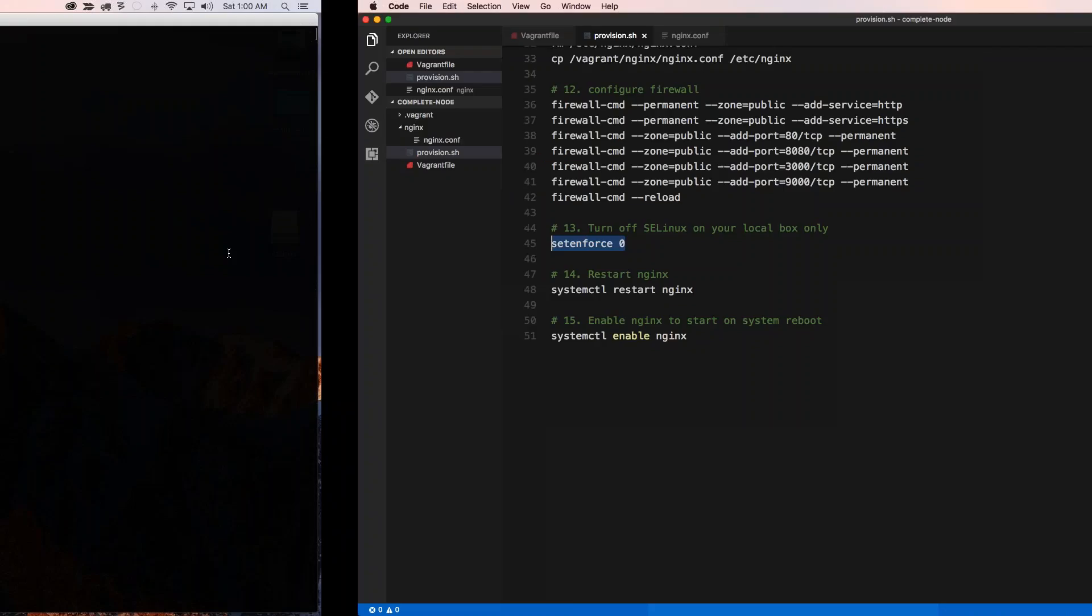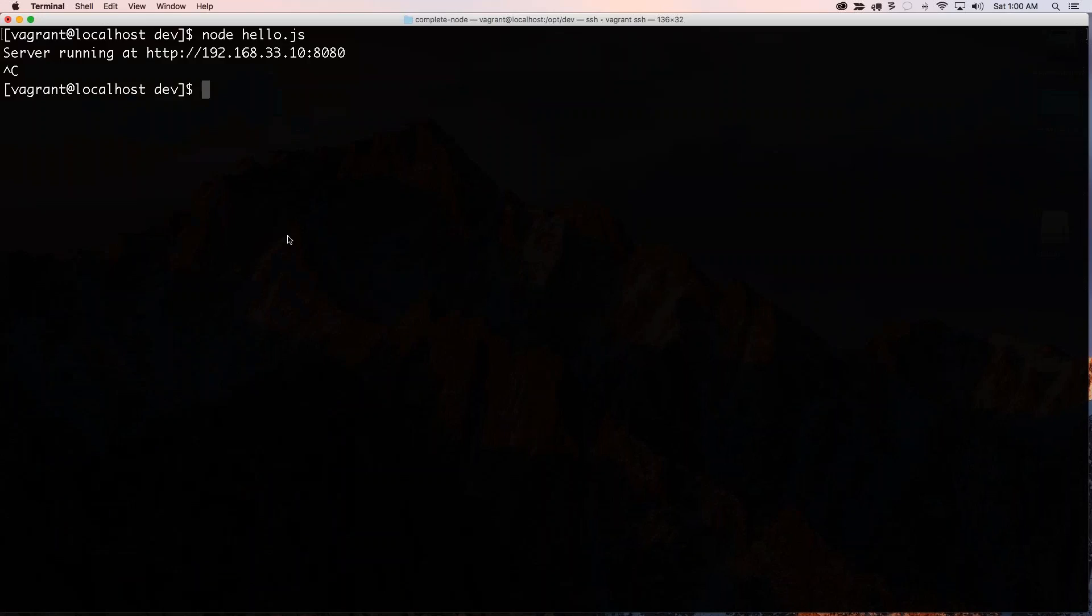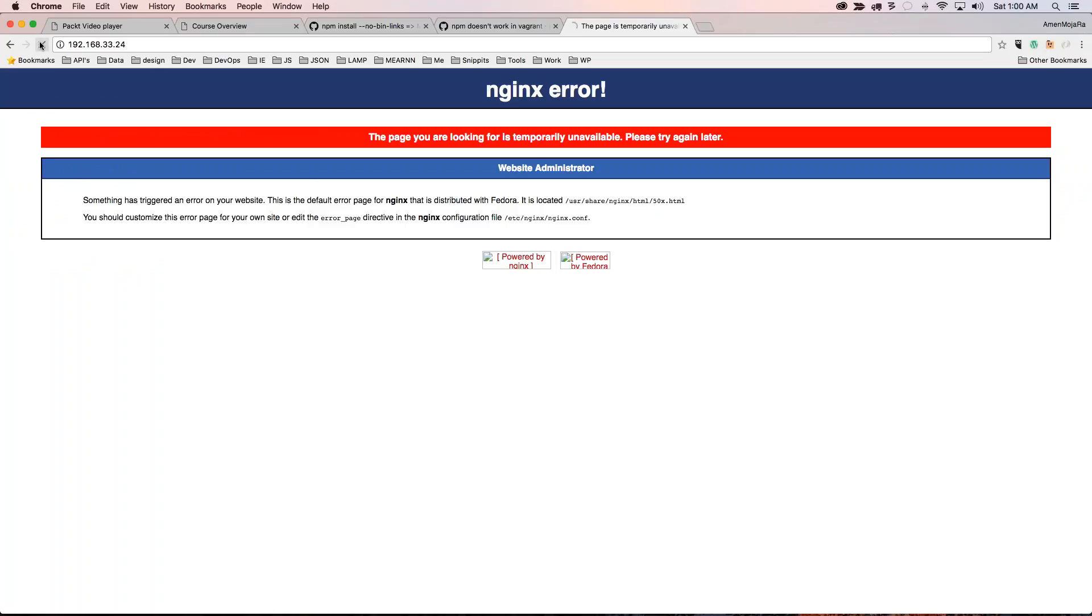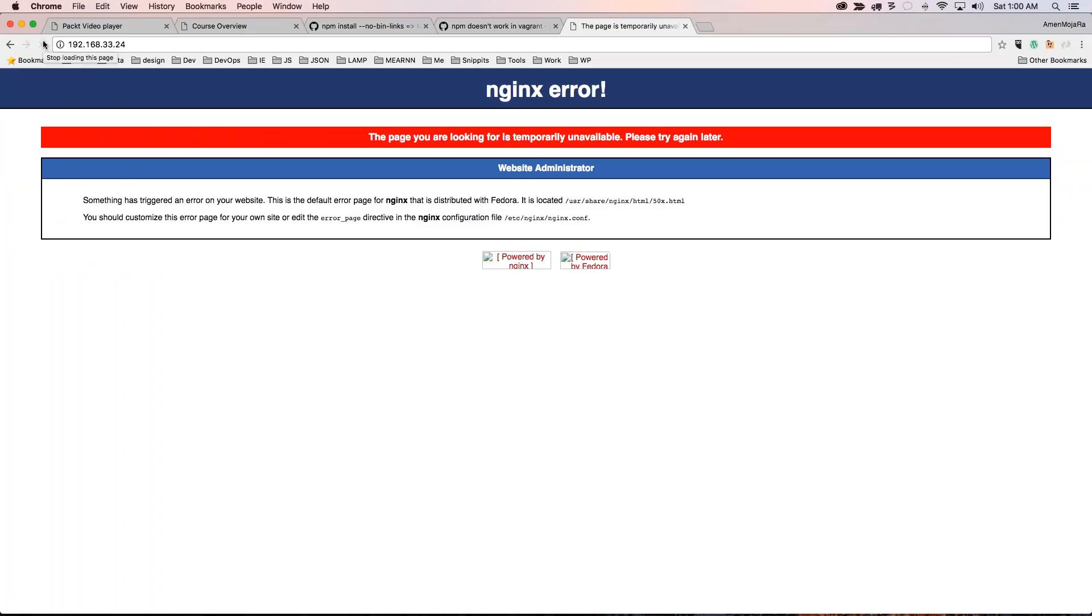But if I run this command here, set enforce to zero. So let's go sudo set enforce to zero. And now if I run my hello.js and I refresh this, I should see this page is not temporarily available. And why is that?